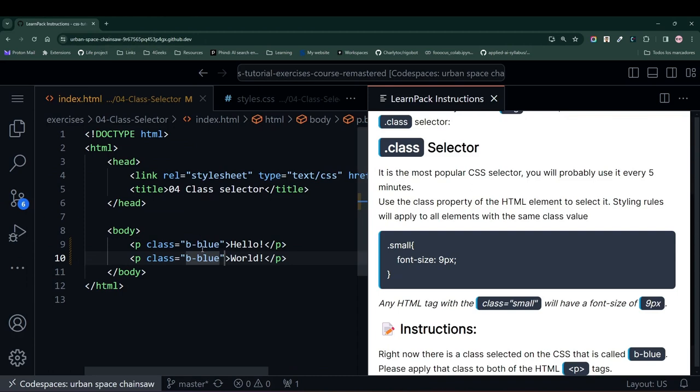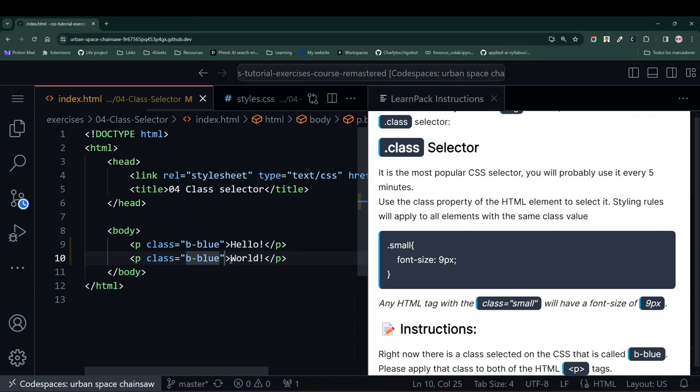Basically, any element with this class will have the blue background, that's what we are stating when using this class.